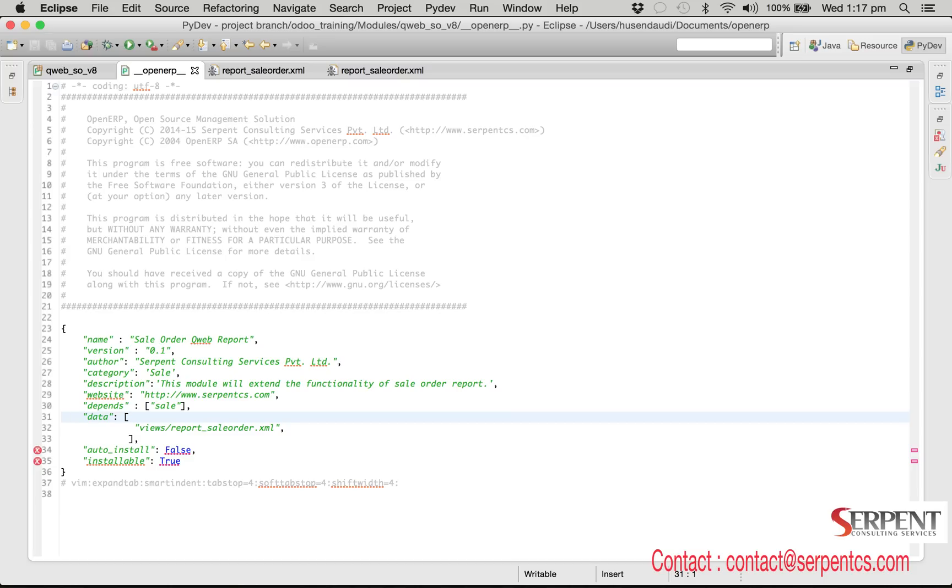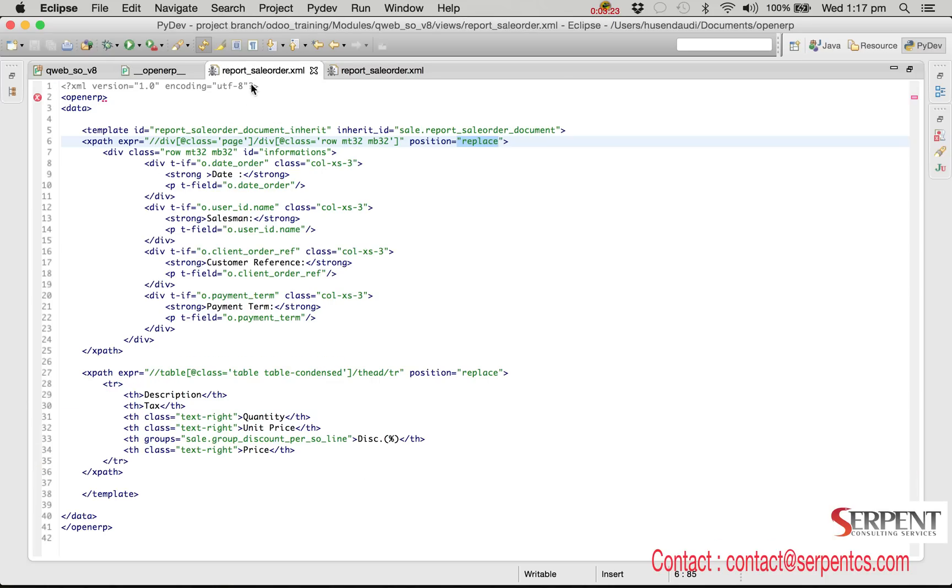In the data key we will list out all XML files of our module. This is our XML file we have used for our new report template. Let me open that file. In this file we override the existing template.